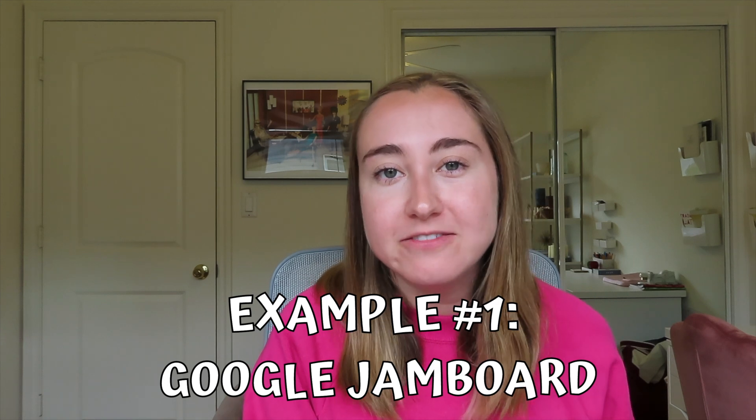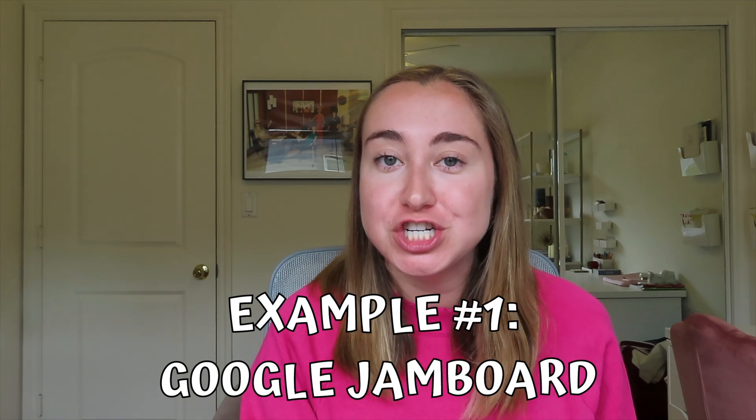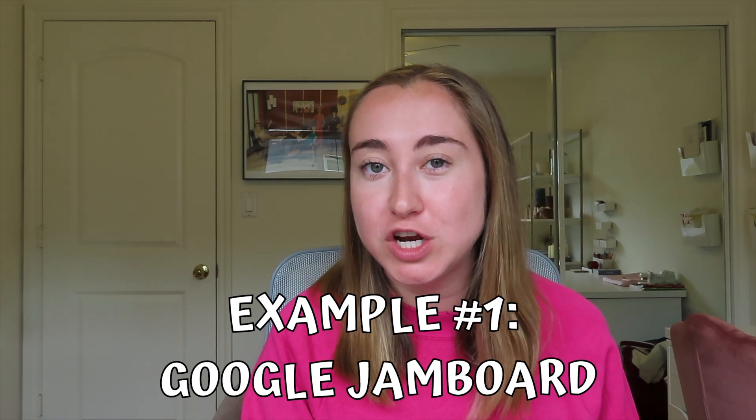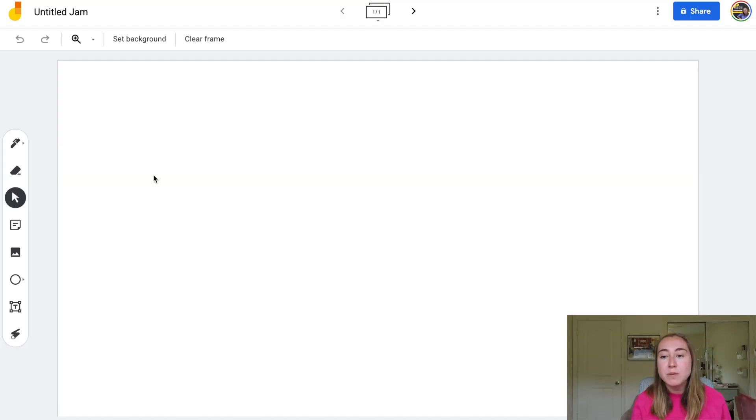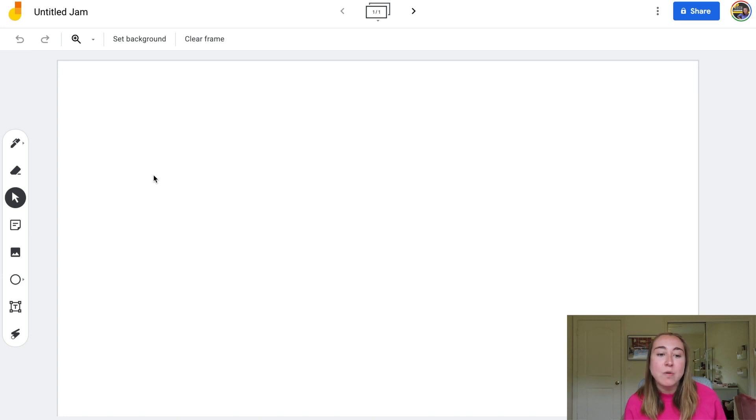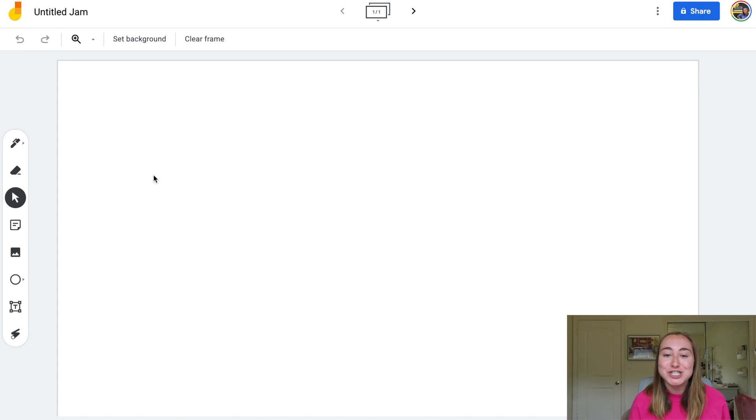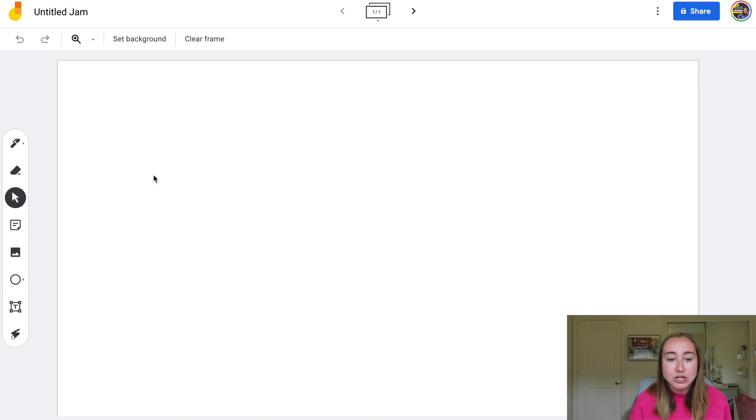Google Jamboard is one of my favorite EdTech tools. I really love this tool because it essentially functions as a digital whiteboard for you to use in your classroom. So I've opened up a blank Google Jamboard file and what I'm going to be doing is I'm going to be showing you how using the One by Wacom is going to make this process so much easier than trying to interact with Google Jamboard using a mouse or your trackpad.